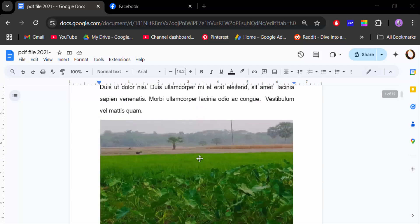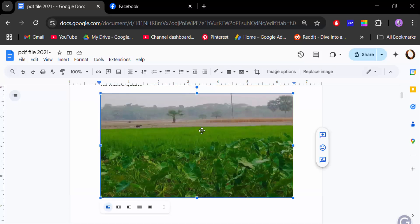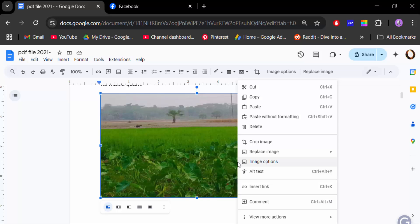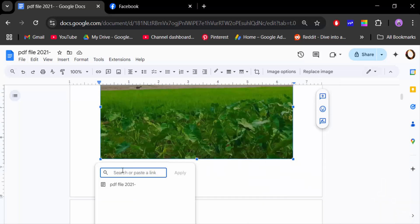First, you have to go to the image and select it. When the image is selected, click the right mouse button, then go to 'Insert Link'. This opens the Insert Link box, where you have to paste a link.